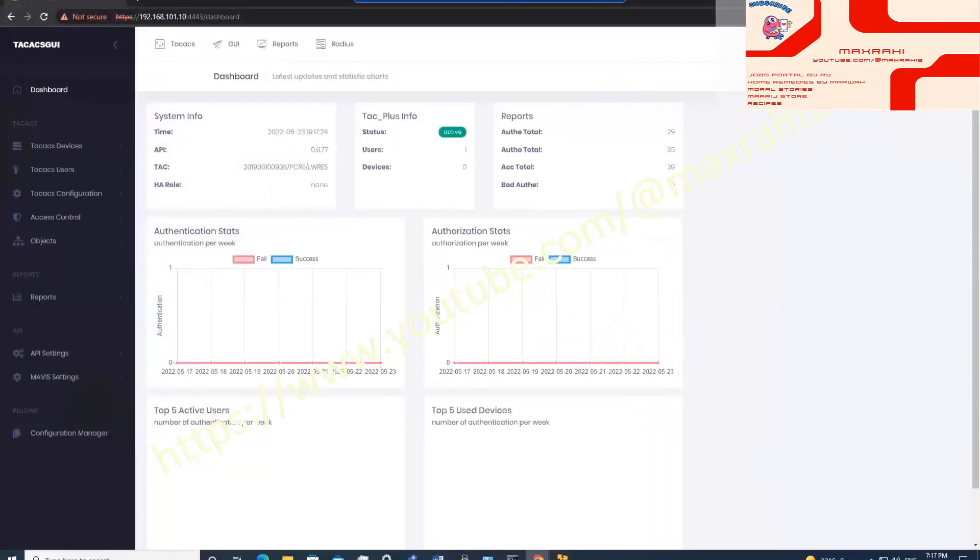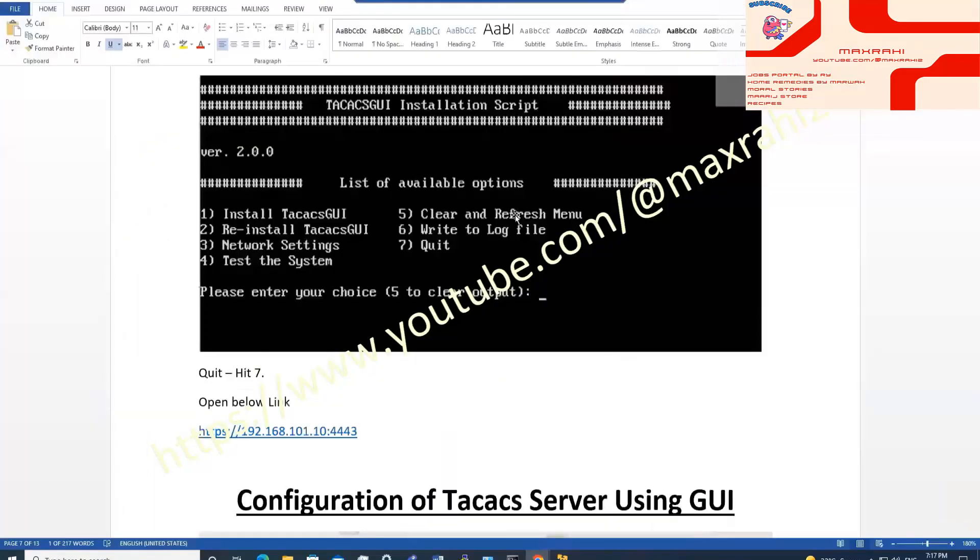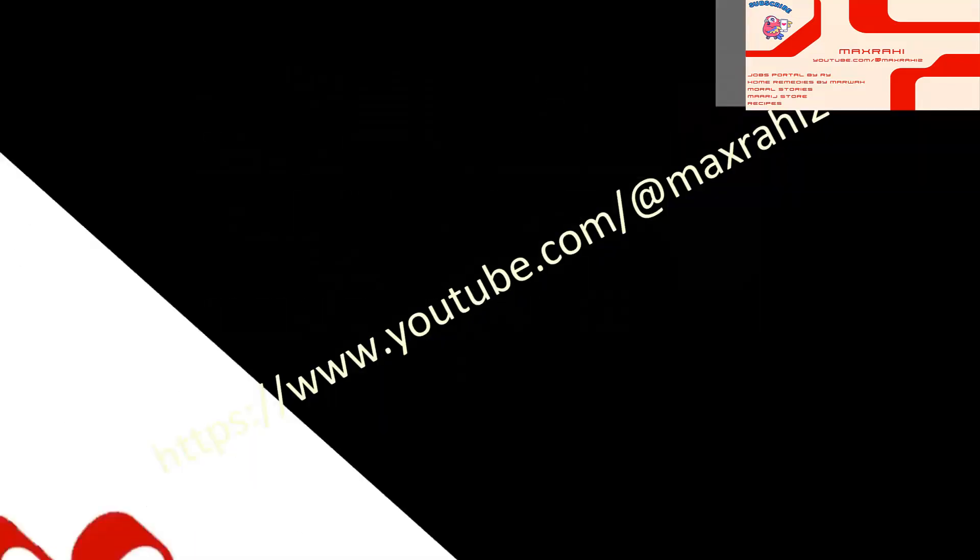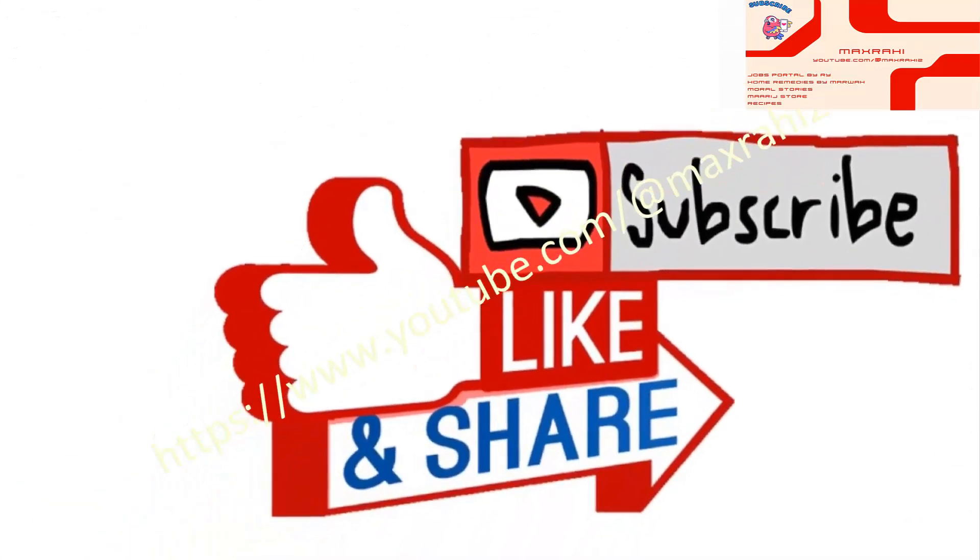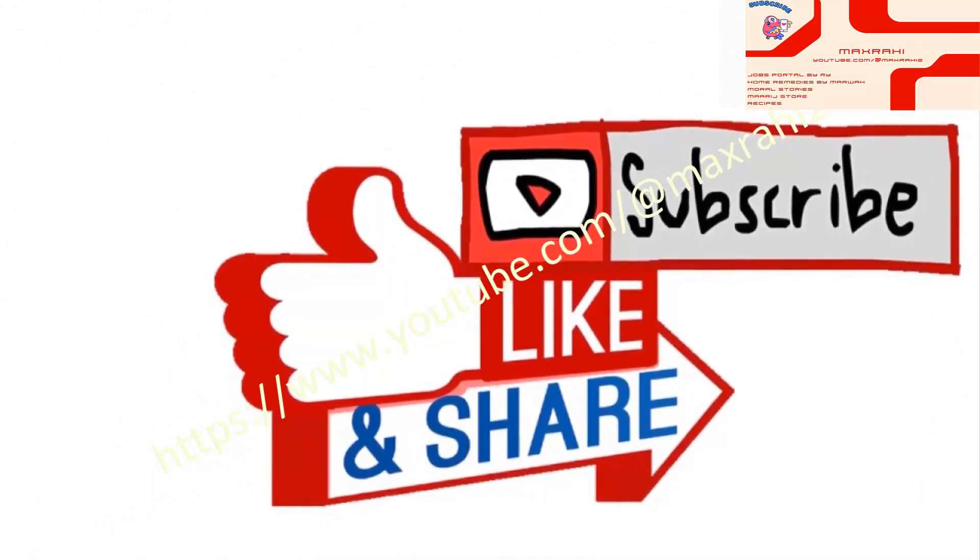How to configure TACACS server video's link is pasted in description. Don't forget to like and subscribe Max Rahi official channel. Thank you.